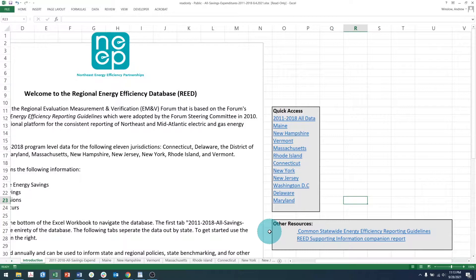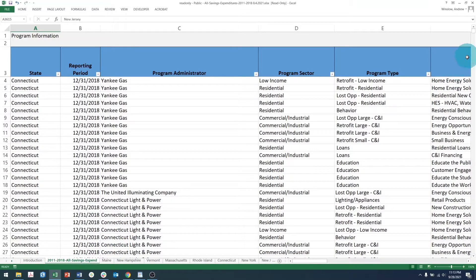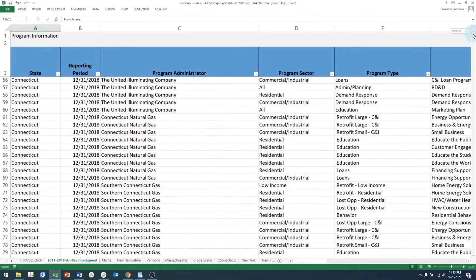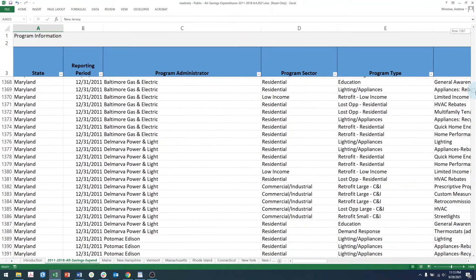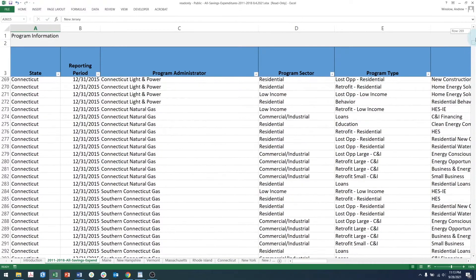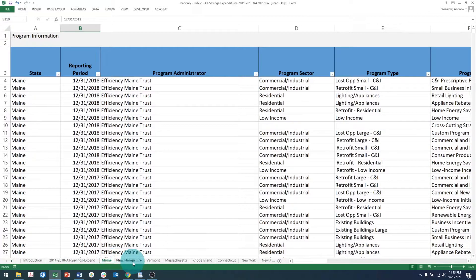To access the data, you can either use the Quick Access menu, or use the tabs along the bottom of the spreadsheet. There are two main ways to view the data in REED. You can either view the entire database by clicking the All Savings and Expenditures button here or its corresponding tab, and this will show you all of the data within REED, including data from every state and every year. Alternatively, you can access the data separated by an individual state using the tabs along the bottom.